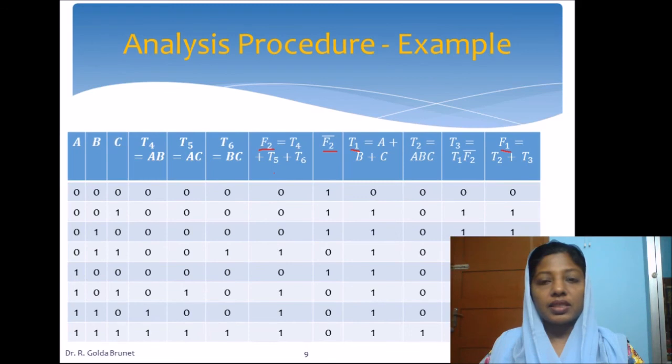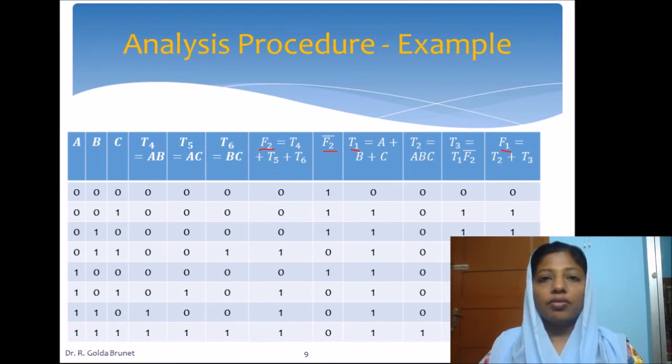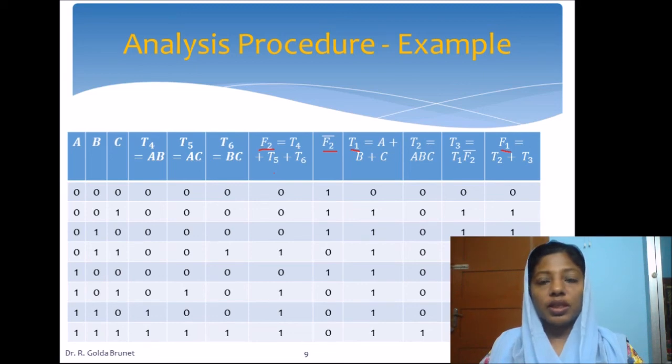This completes the discussion of the analysis procedure for combinational circuits. We will now move on to the design procedure.